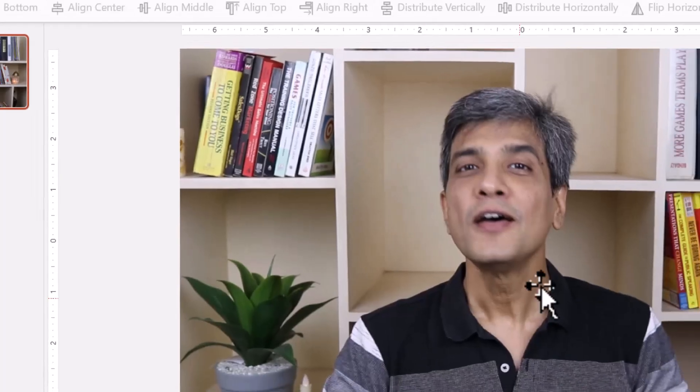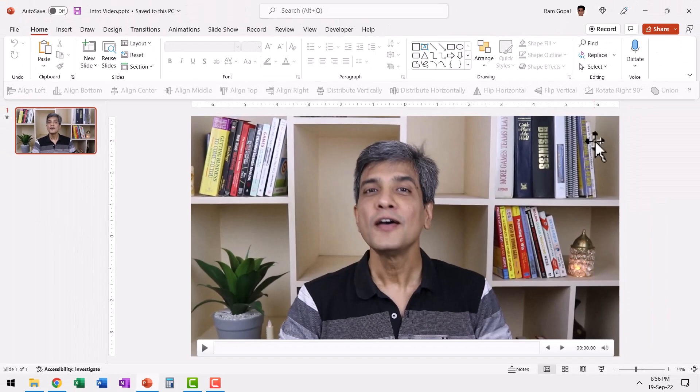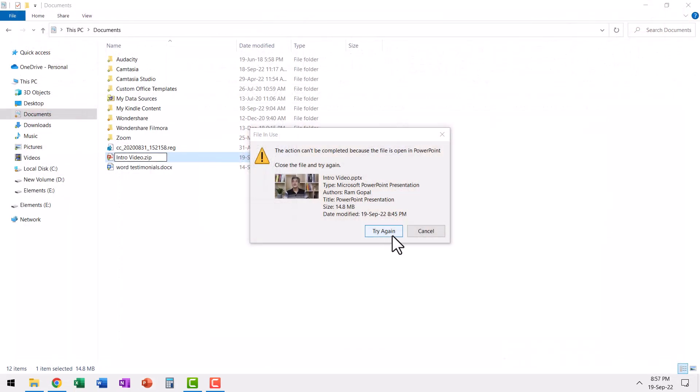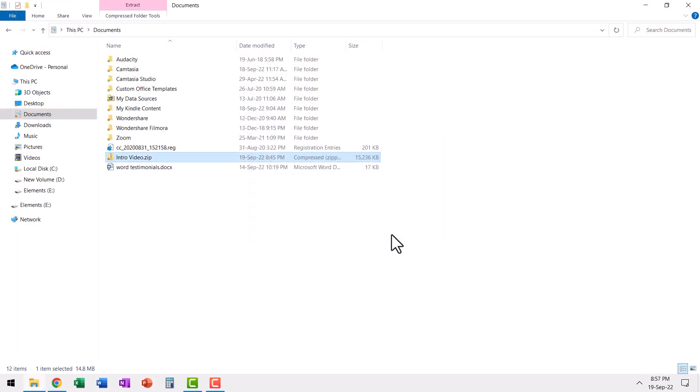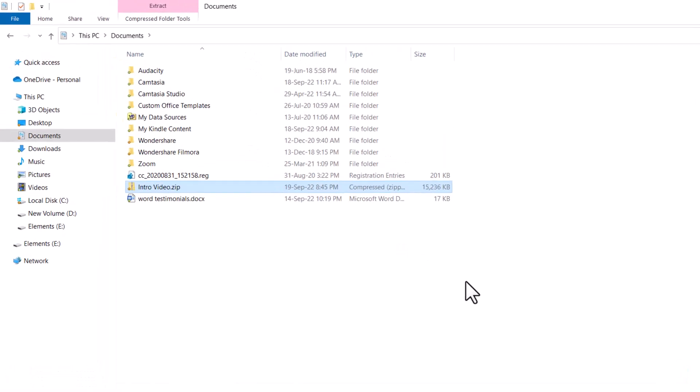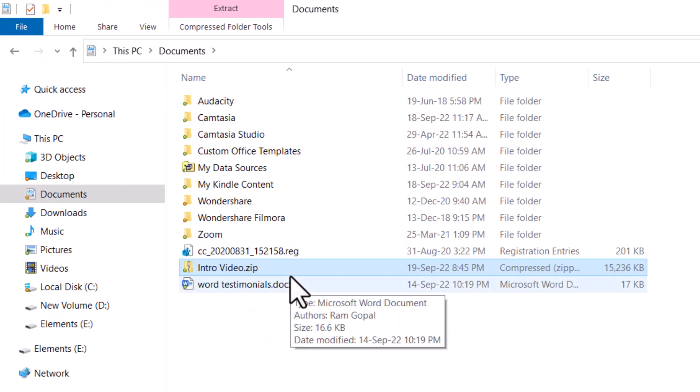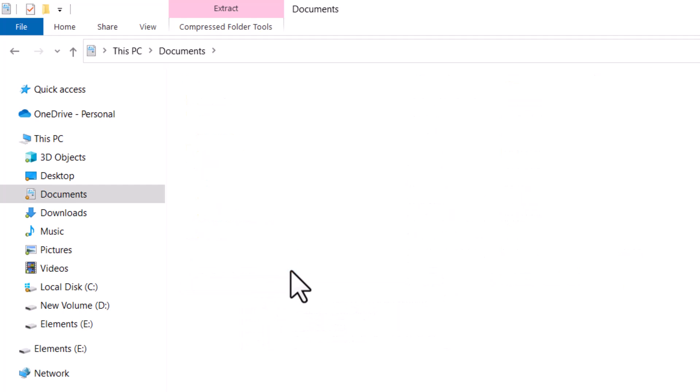So let me go once again back to this presentation. Close it. Now I'm going to try it again. Now you can see that the file extension is changed to intro video dot zip. Now I can double click that.